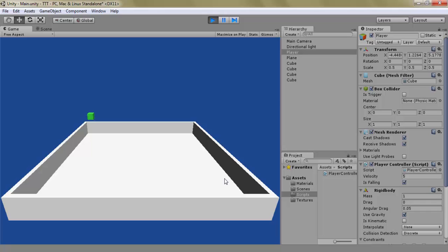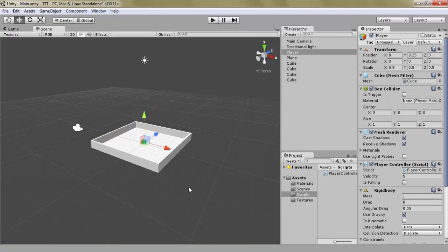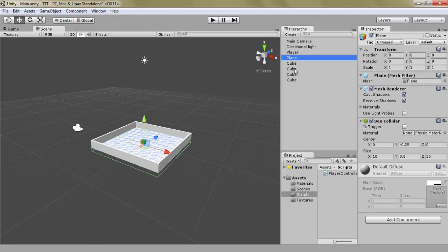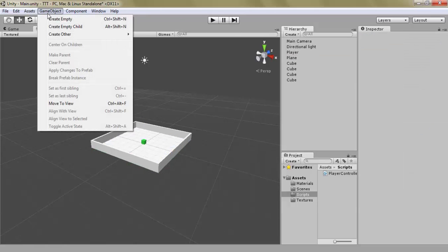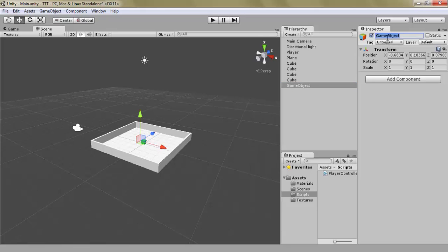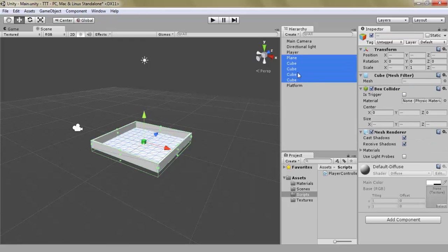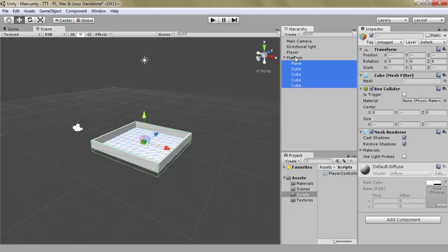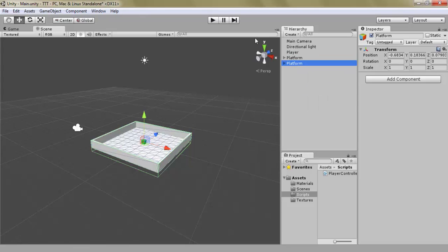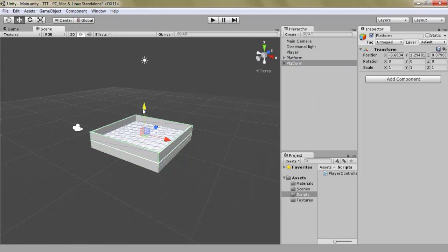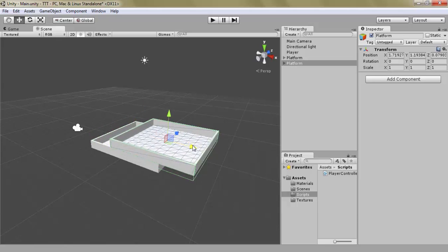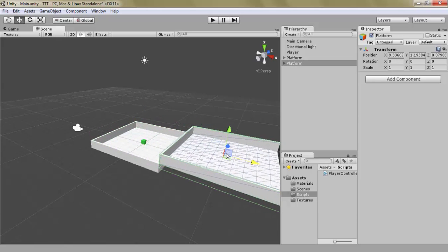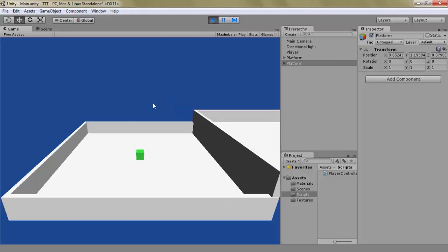Oh shit, I fell off the edge. So let's create an empty object called the platform and simply select the first one, hold shift, click the last one and move them inside this platform transform. And let's duplicate it and just move it a bit, like that, just so our player has something to jump onto.